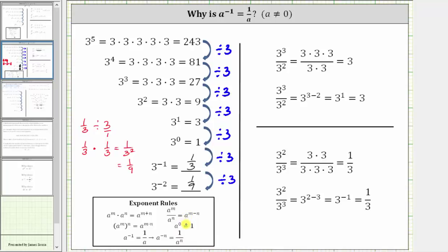And now let's take a look at some quotients. To review, one way to simplify three cubed divided by three squared would be to expand three cubed and expand three squared. In this form, three divided by three simplifies to one, leaving us with one factor of three in the numerator, and therefore the quotient is equal to three.